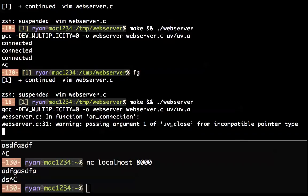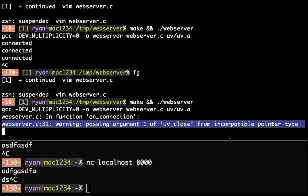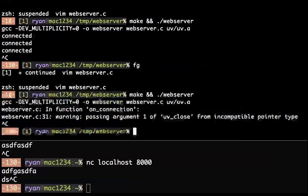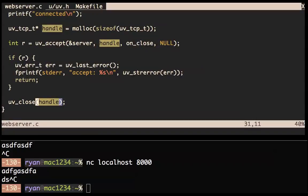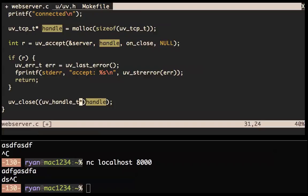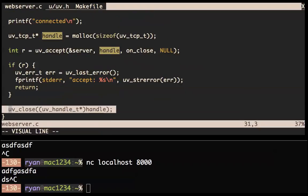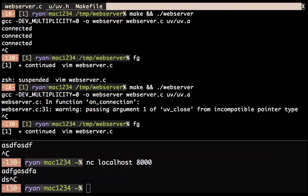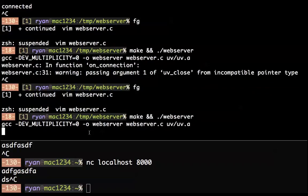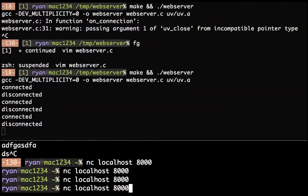Now we're disconnecting immediately. The close callback is being called. But where you want to write a web server, we don't really want to close it immediately. What we want to do is start reading data from the connection. The way you do that is uv_read_start.